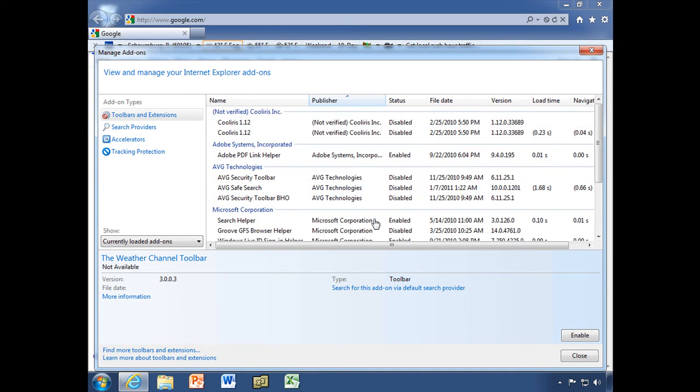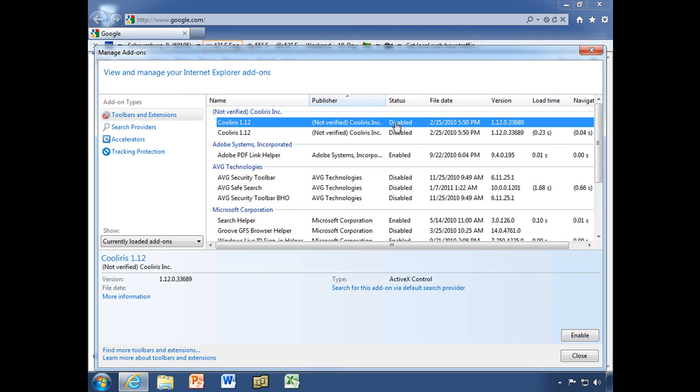Now, you may have noticed that even though I disabled these, they're still here. There is no way to uninstall these. You can either enable them or disable them. But that's okay. If they're disabled, they're not using any resources. They're not loading.